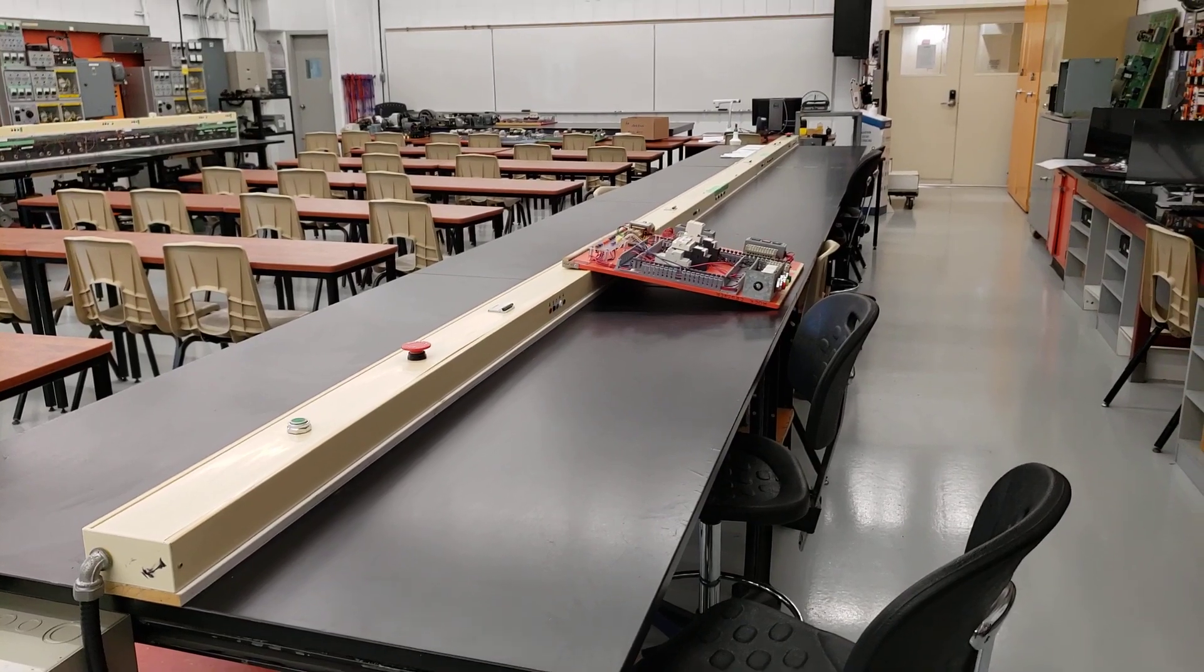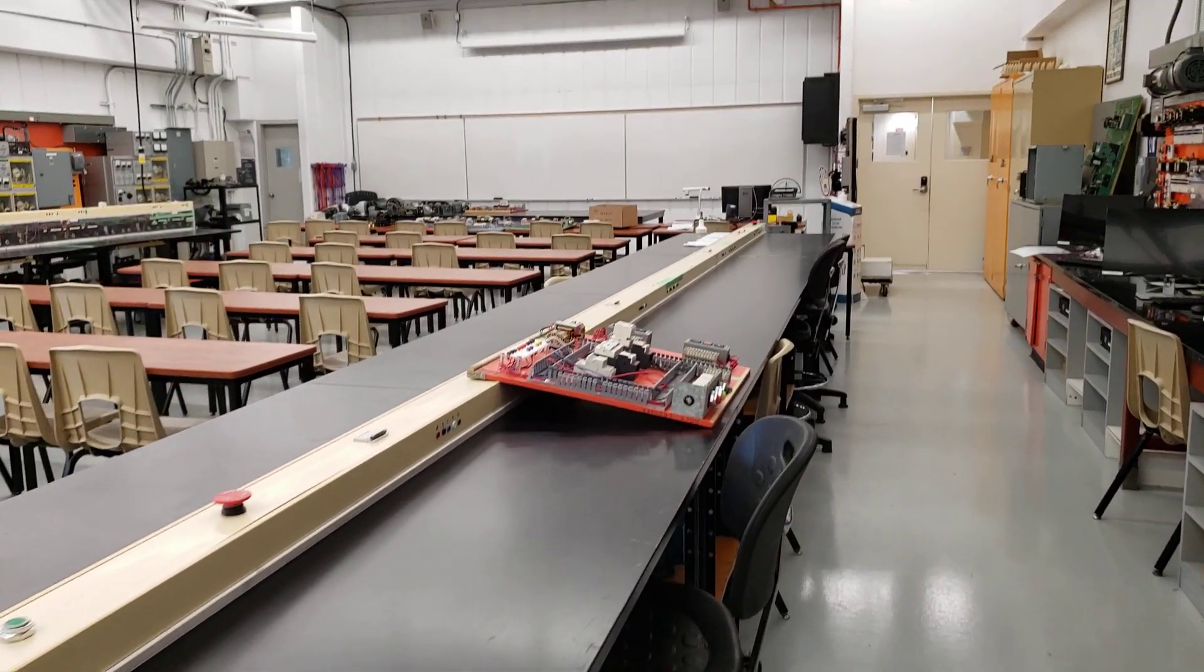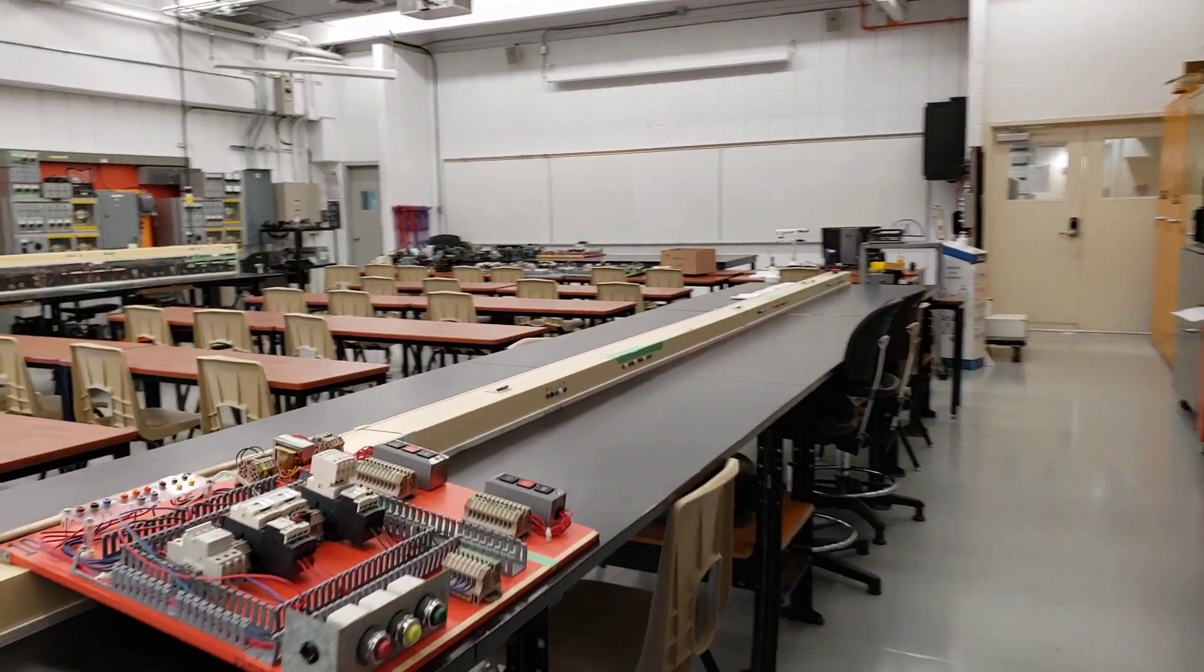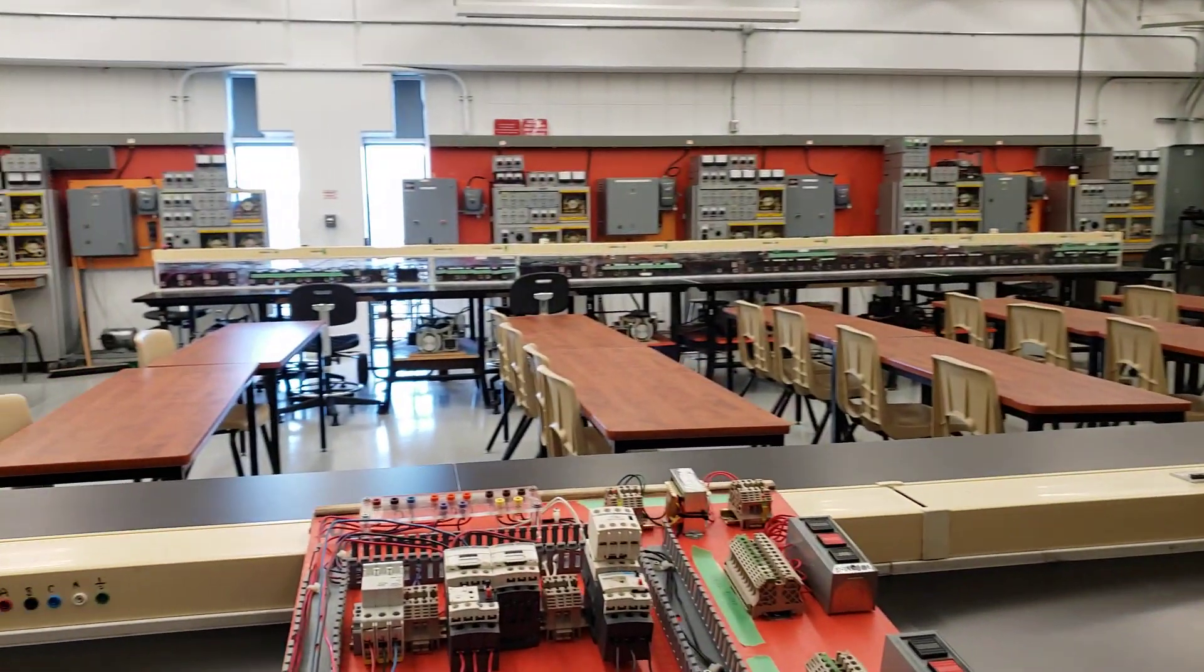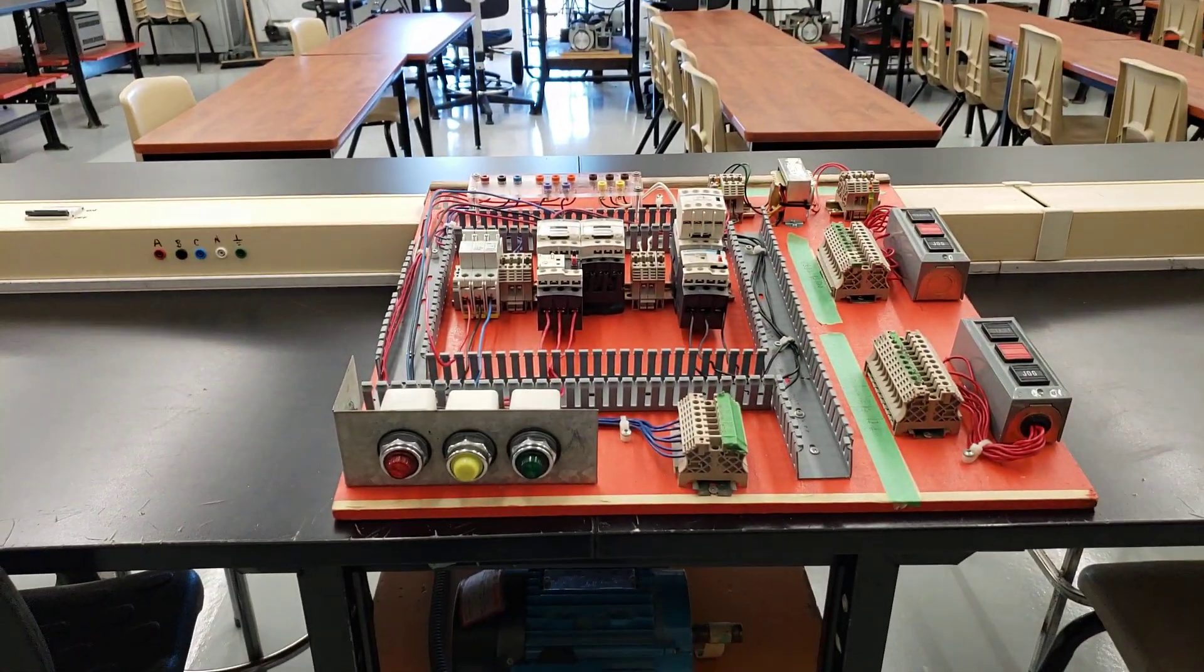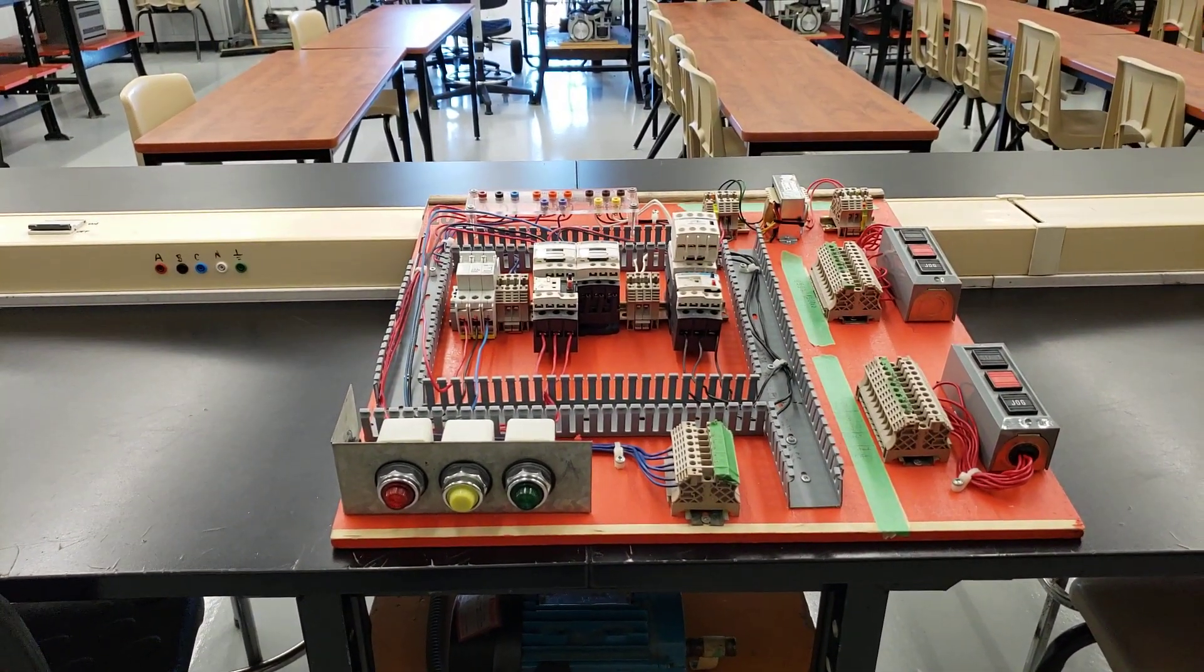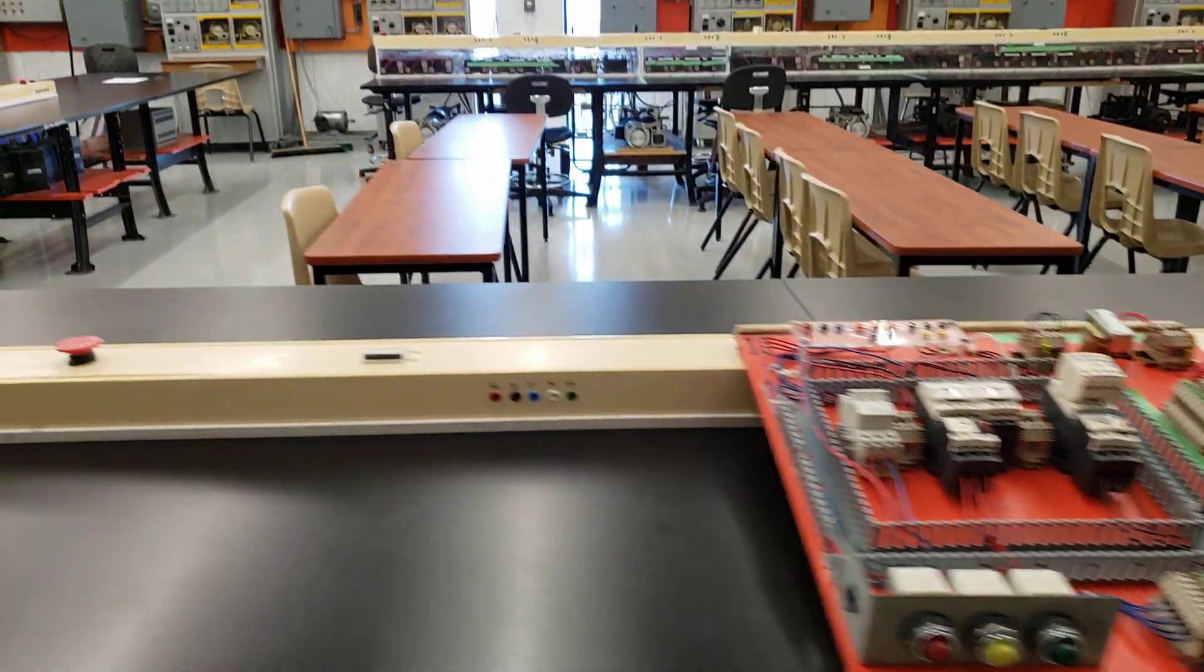In addition to those boards there, there's various boards like this one is for, I believe, the compressor circuit. We also have one called the pump alternator circuit as well.